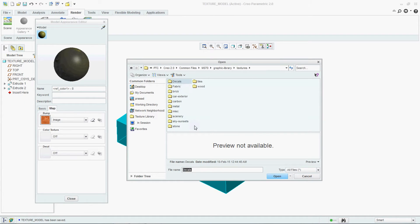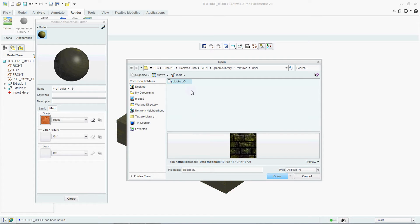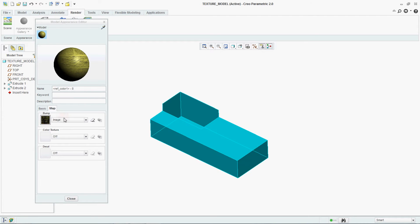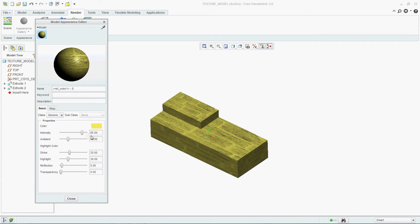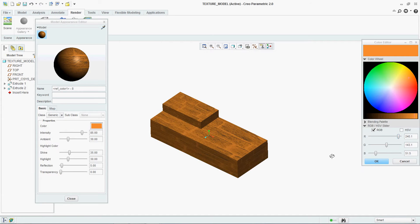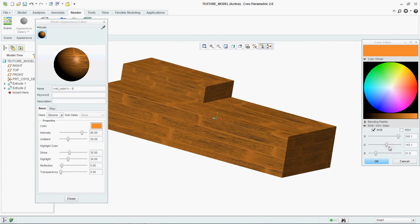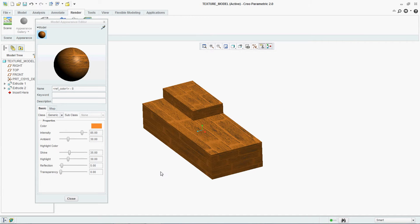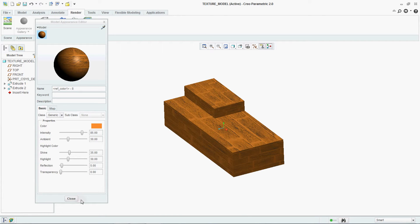In Model Display there are many things given — Decals, Fabric, Brick. You can change it to Brick also. So depending on the way you require and the color you require, you can make changes in your model. This is how you can provide a texture to your model.